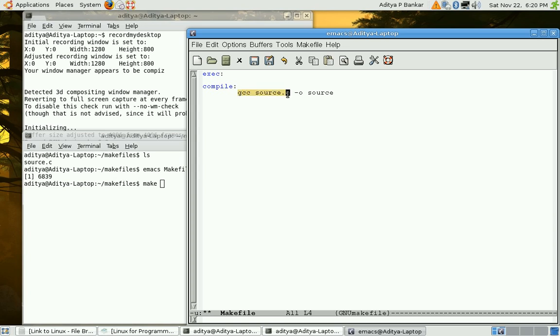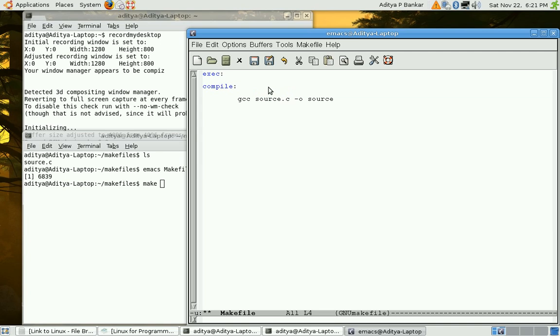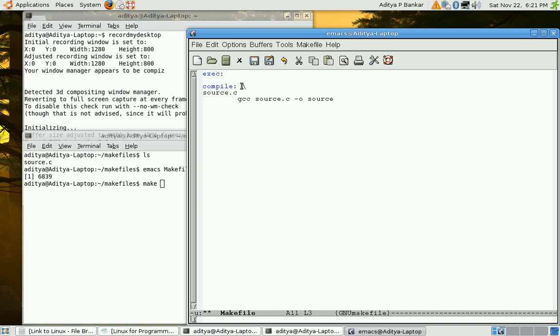Now, this compilation should depend upon whether source.c has been modified or not. So, the dependency of this target is source.c. Now, dependency and target name should be in one line. That's why we'll put a backslash over here. Notice the space in between colon and backslash. So, this becomes one complete line.